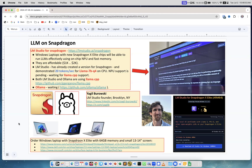There are two favorite ways to run large language models on personal computers: either Ollama or LMStudio. And LMStudio has already demonstrated that they have a version for Snapdragon Windows notebooks, and it's running.